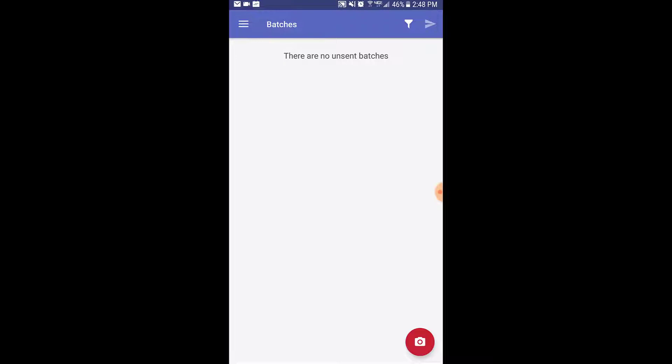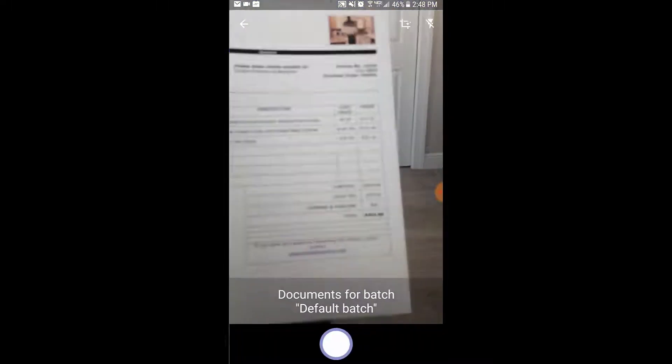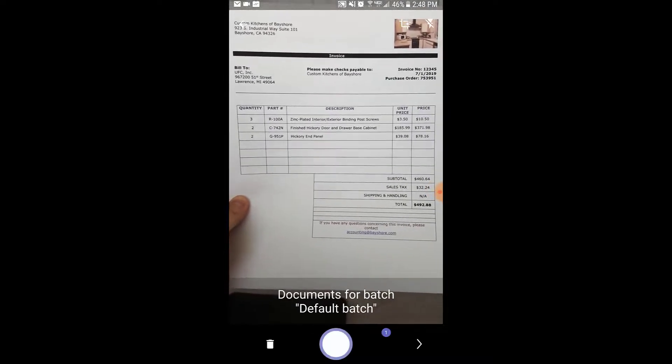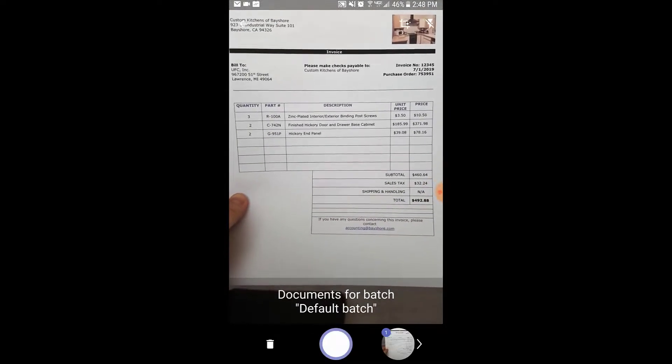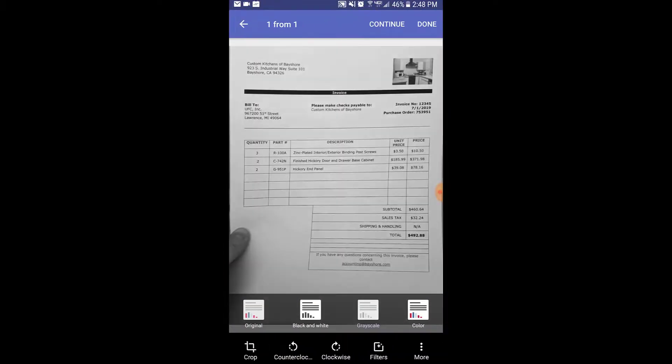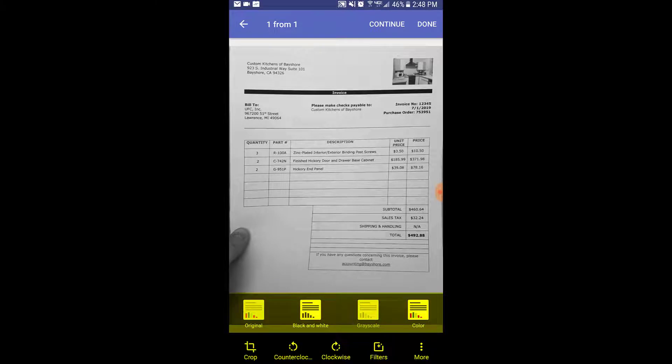To capture a document, we will select the camera icon and take the picture. After the picture is captured, you'll notice image enhancement options appear below the picture.